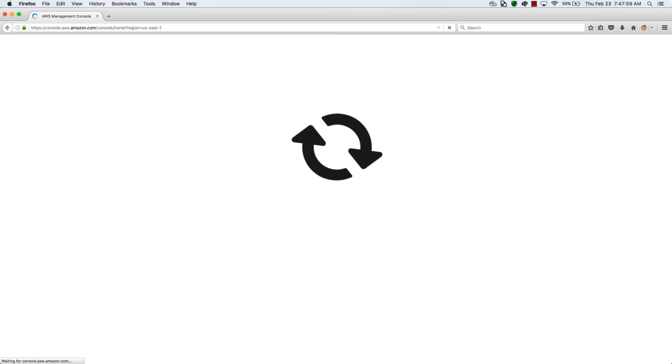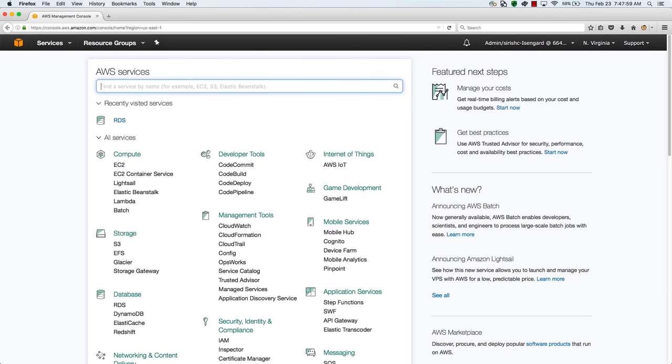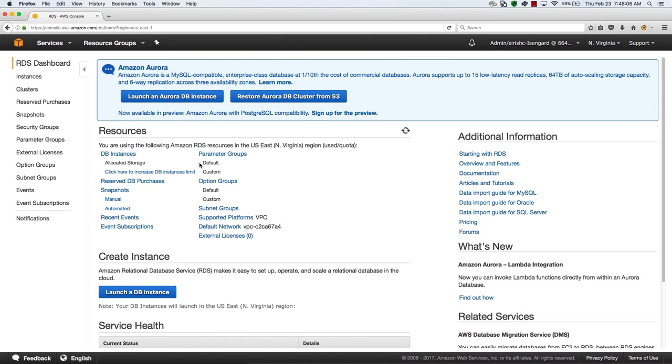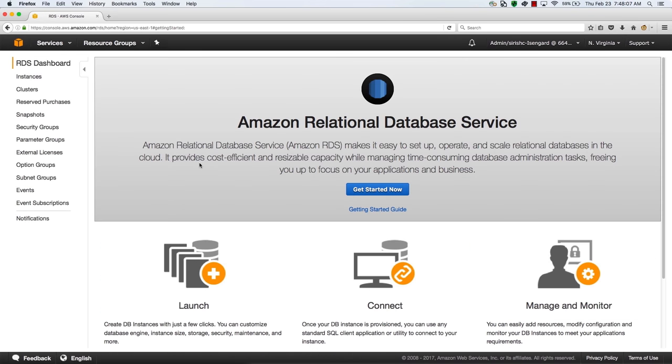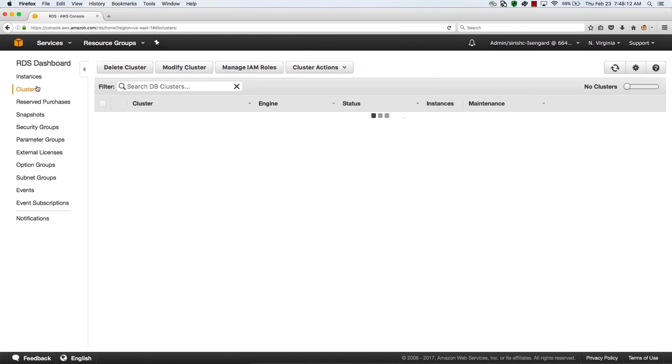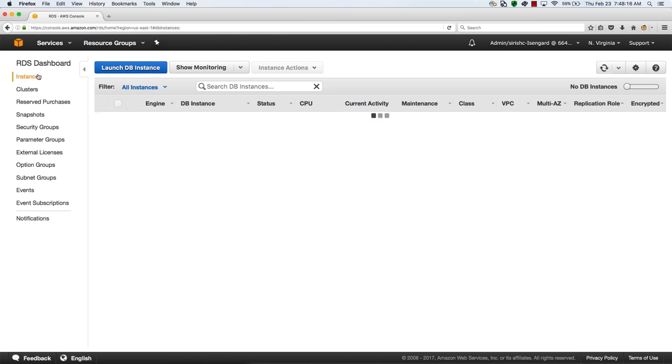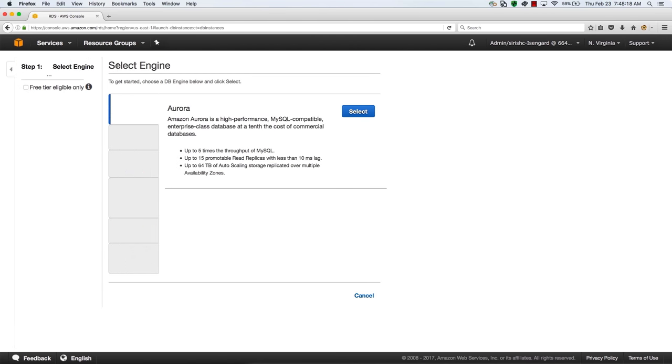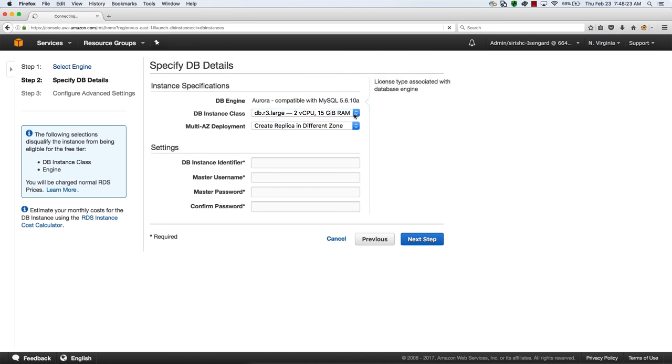We'll log into the AWS console at console.aws.amazon.com and go to RDS under database. As you can see, RDS stands for relational database service. We'll check our instances and clusters and we see that there are none. Go back to instances and launch a database instance. You have a choice of which database engine you want to launch. We'll select Aurora.